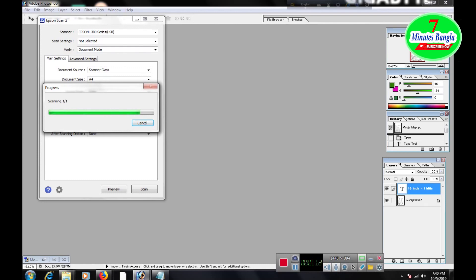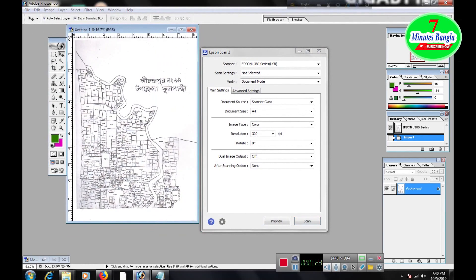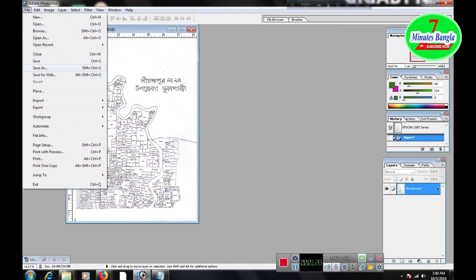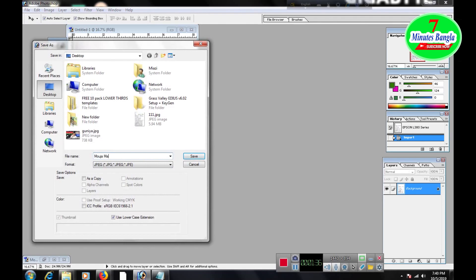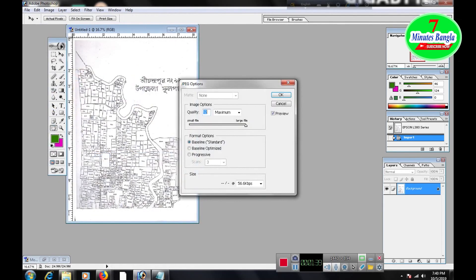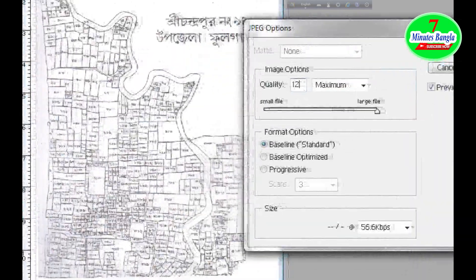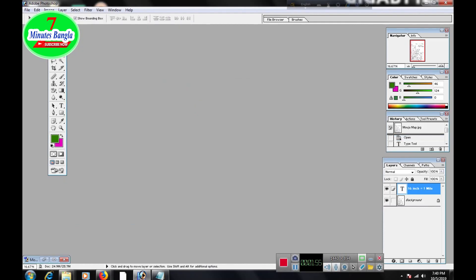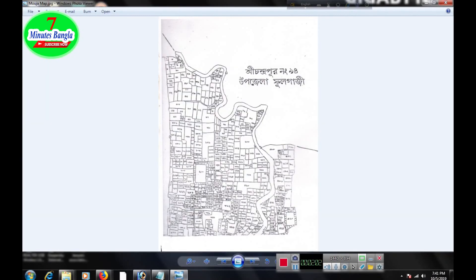That's why I am scanning this moza sheet at 300 resolution. My scan is almost completed. You see that this is now in PSD format, so we need to save it in JPEG format. I am saving this by renaming it 'moza map.jpg'. The image quality option should be set to 12 — maximum size. Then save it anywhere; I am saving it to the desktop. You can see that 'moza map.jpg' is now open.